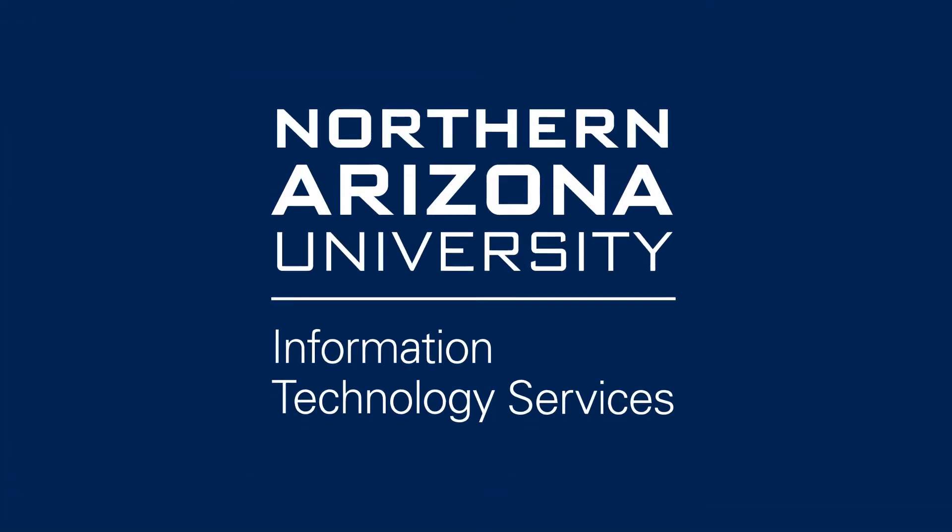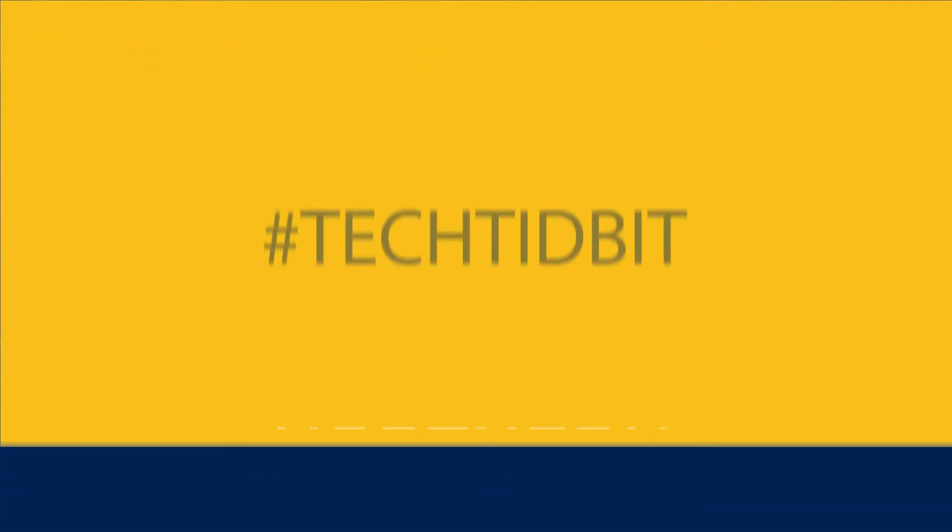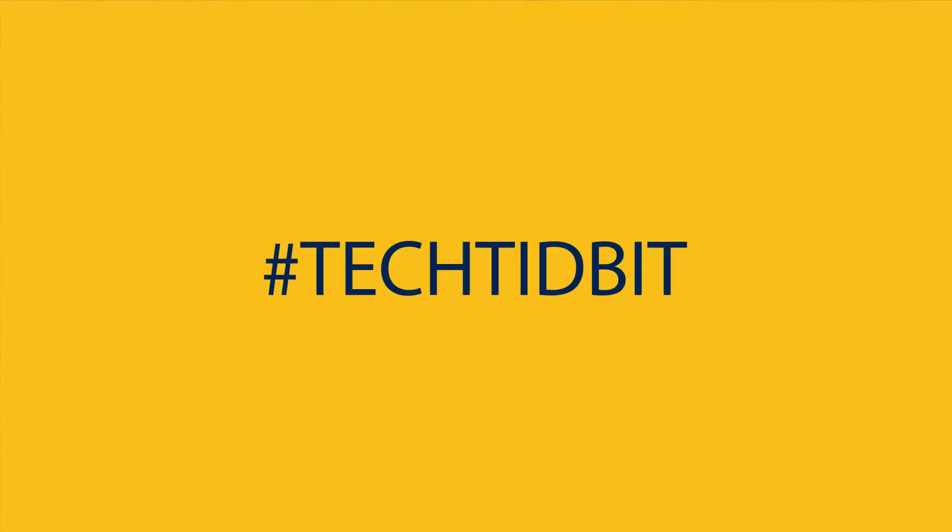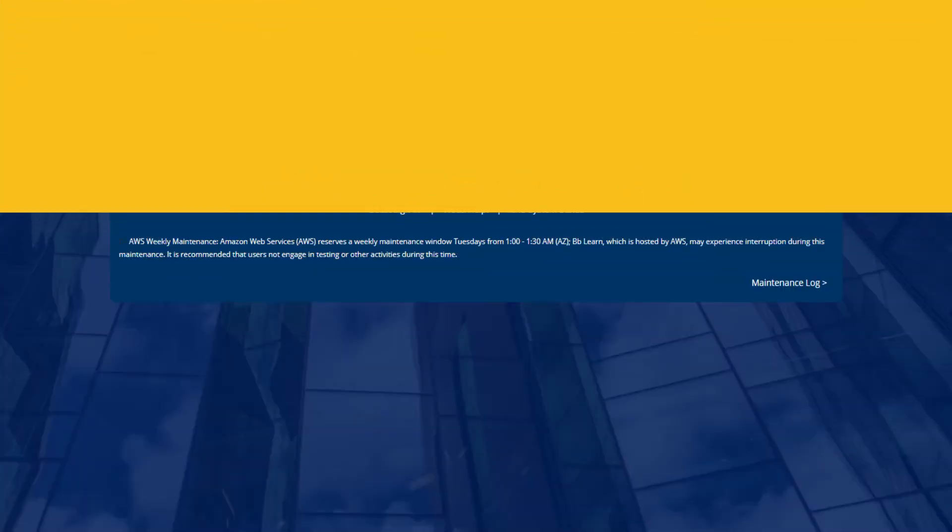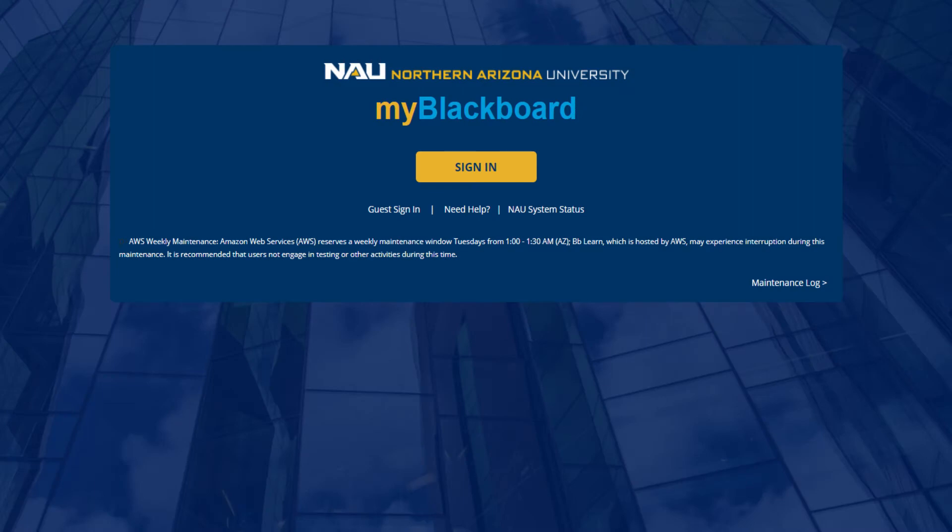Hey Jax! In this video we are going to show you how to make a discussion post in bbLearn.